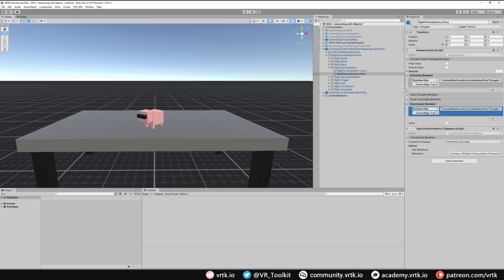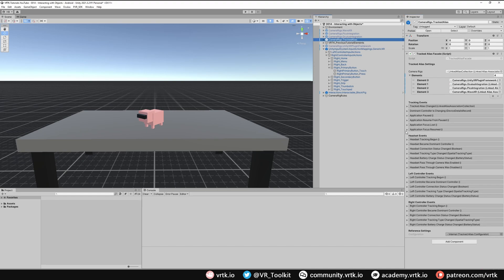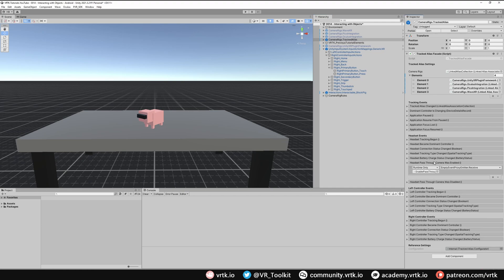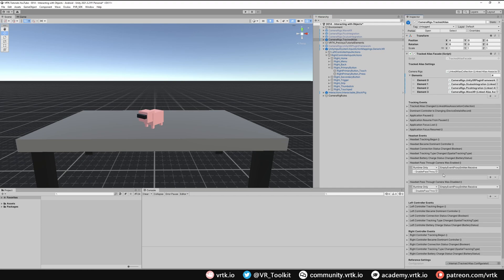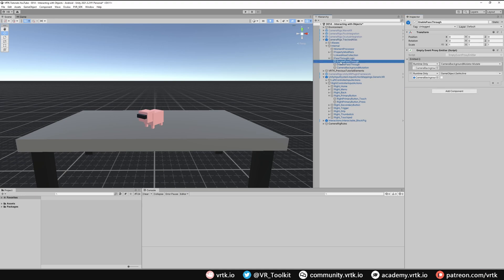And there we go. That's all we need to set this up. If we look in the tracked alias we can see when the pass-through camera is enabled and when it is disabled it calls this sub-logic down here. And this sub-logic just turns the skybox of our camera to a clear color so we can see through. So all this is handled for you so you don't need to worry about any of that.